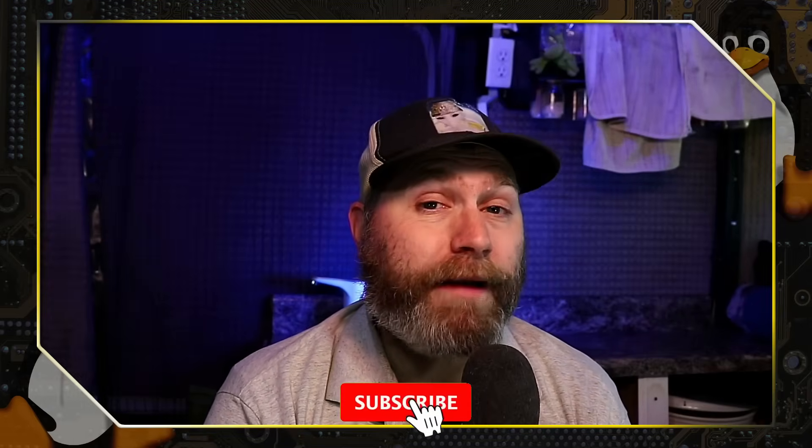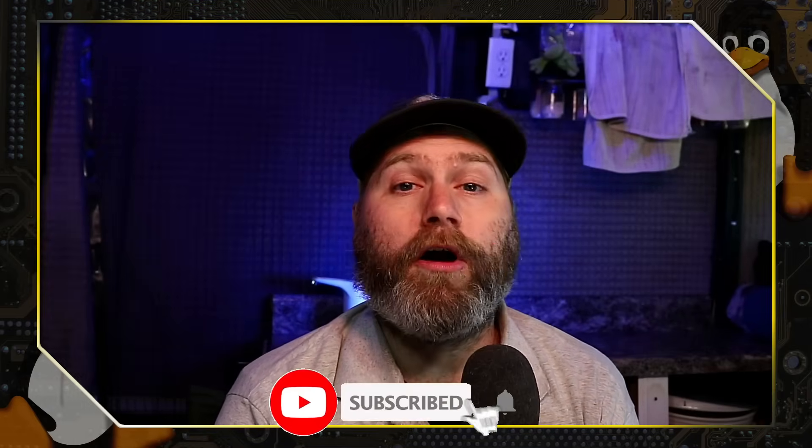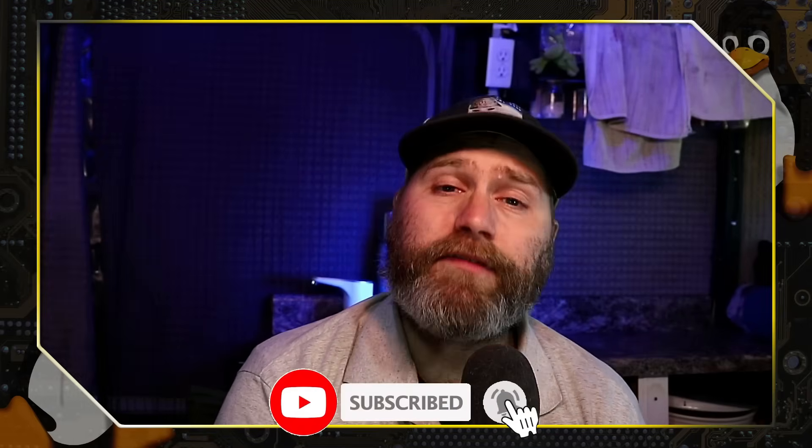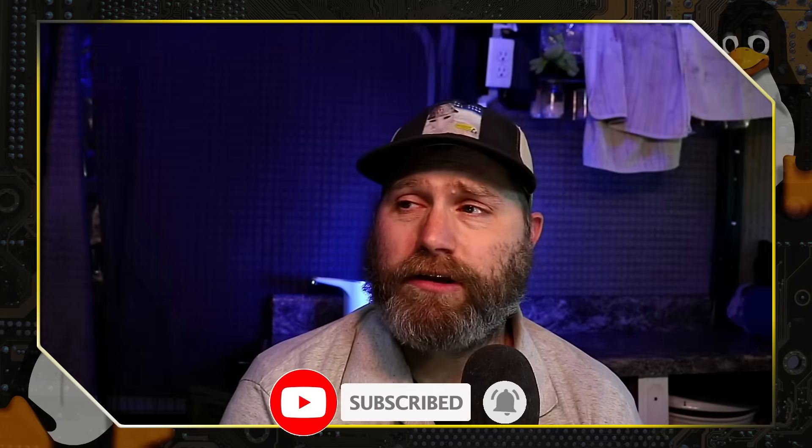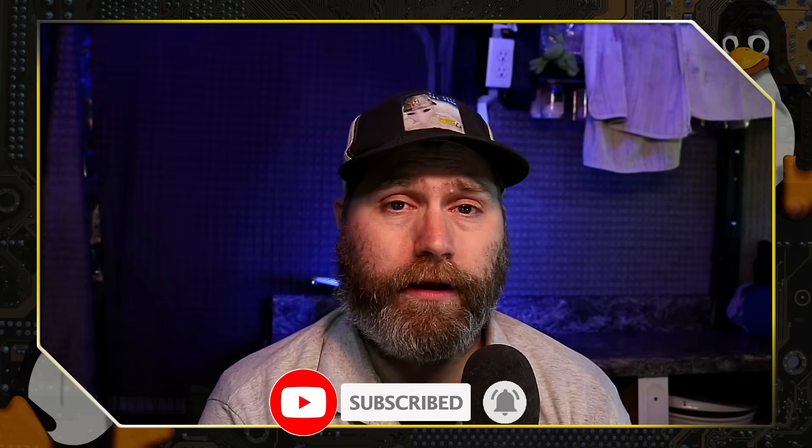Thanks for checking out this video by Switch to Linux. If you like this type of content, subscribe to the channel if you've not already done so. Leave us a like and a comment down below and share the video far and wide.